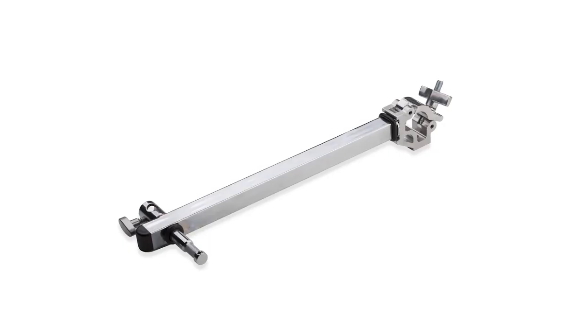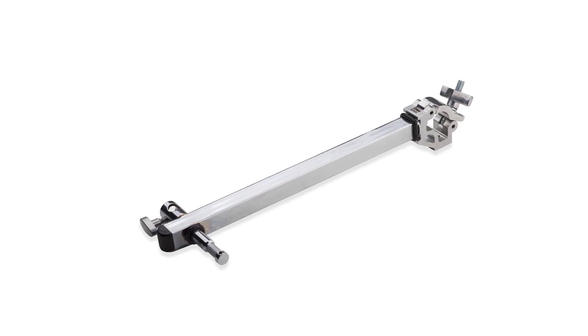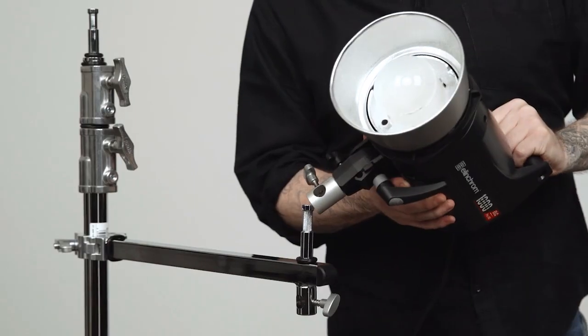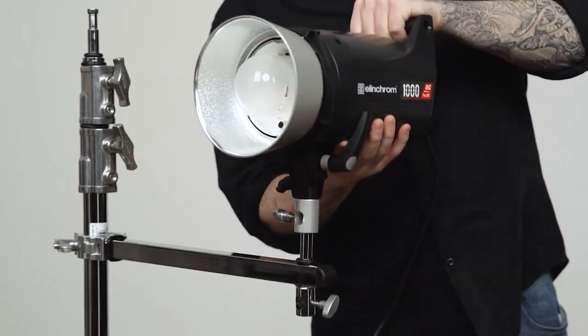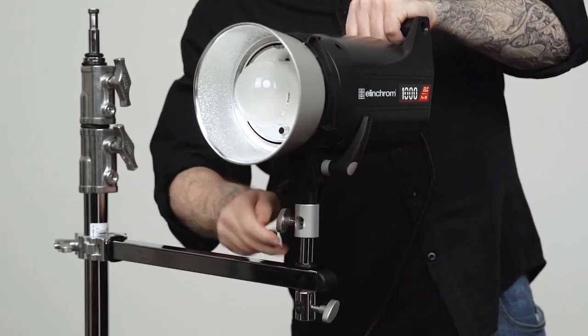Hello and welcome to this short video on a Kupo sidearm with baby 5.5 inch pin and receiver. The baby sidearm enables you to mount a light fixture or accessory at any position on the riser section of a light stand without the need for additional clamps.